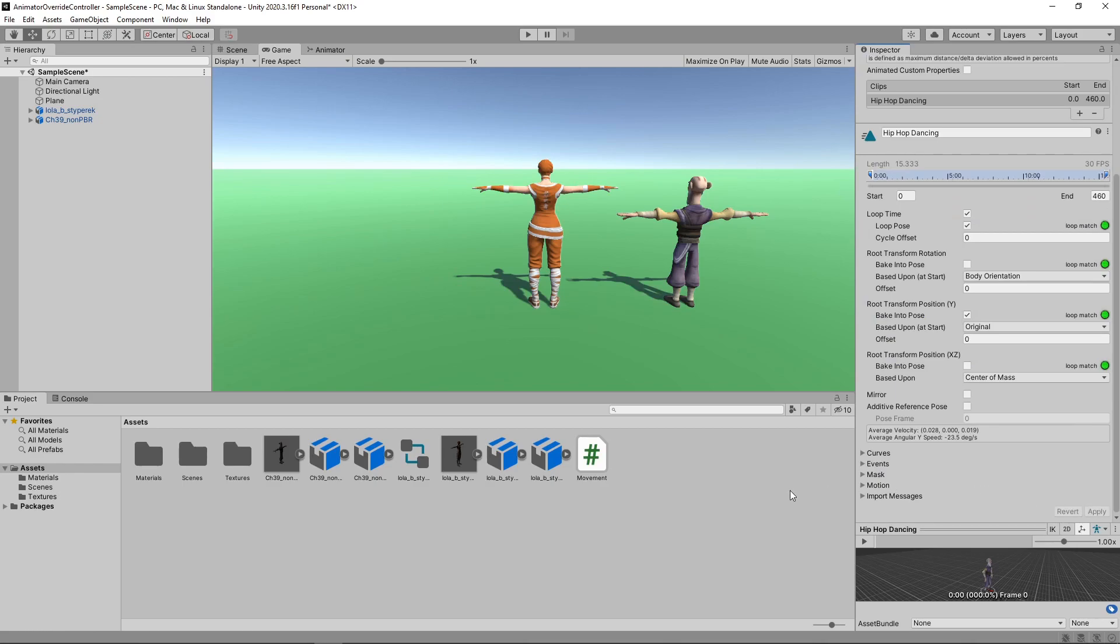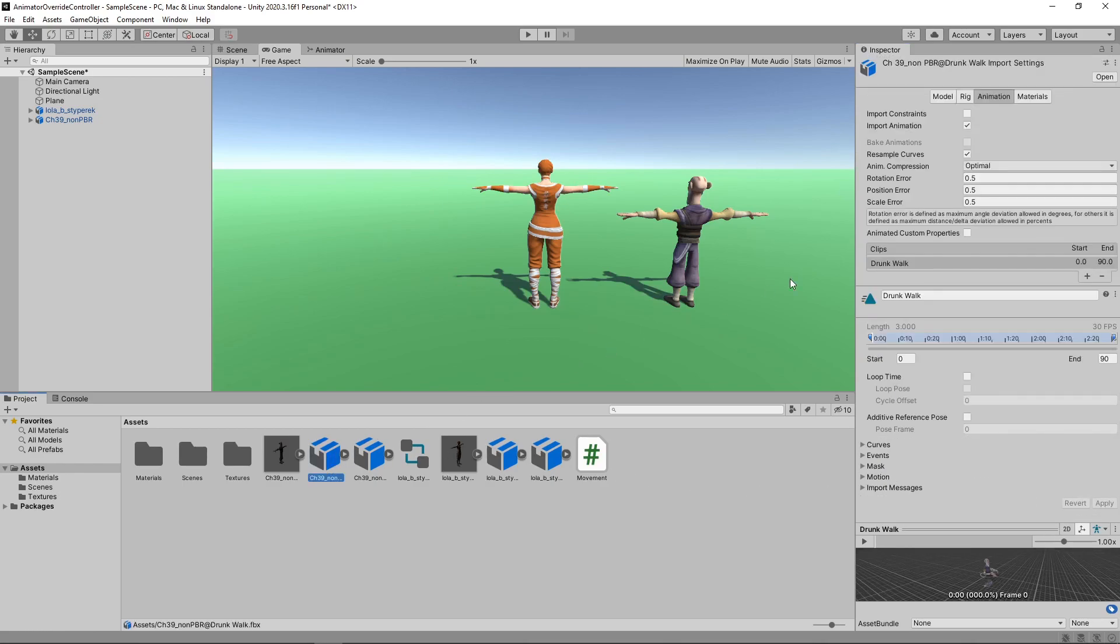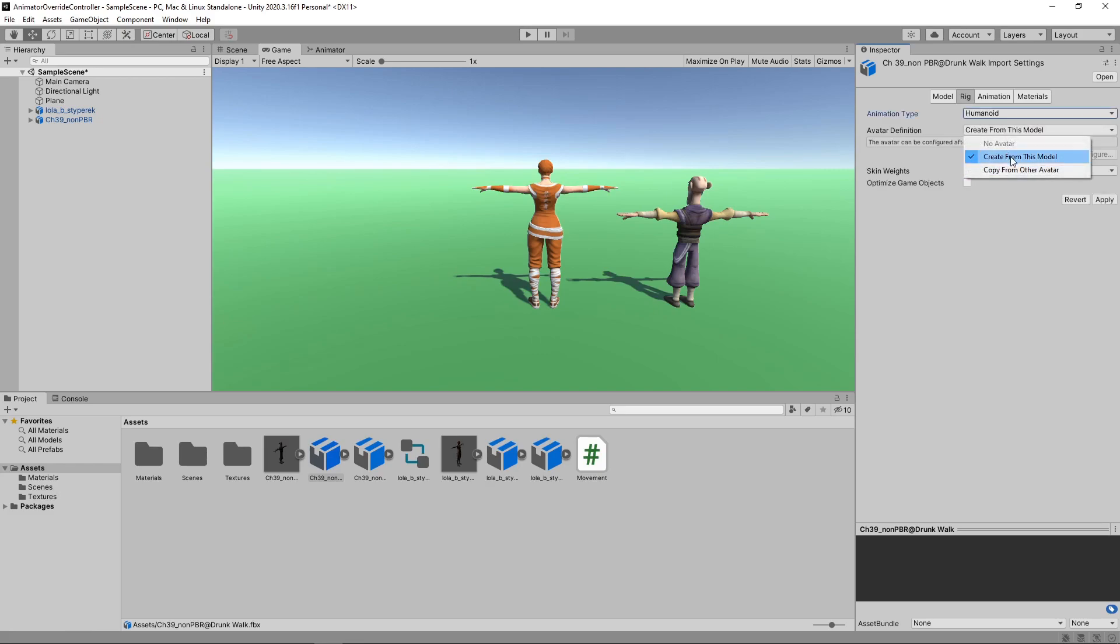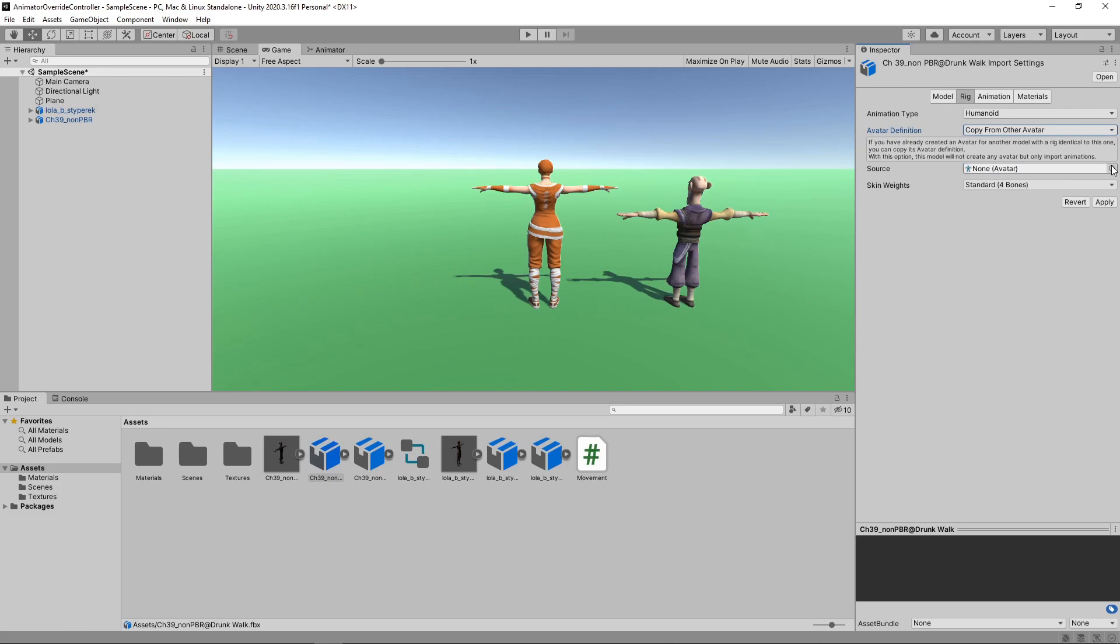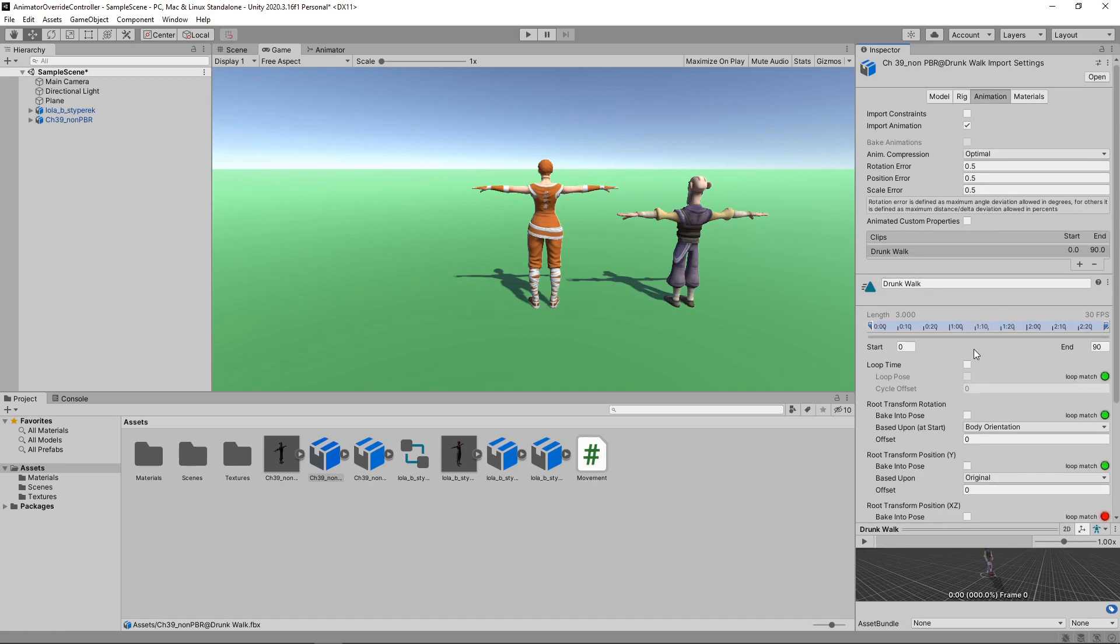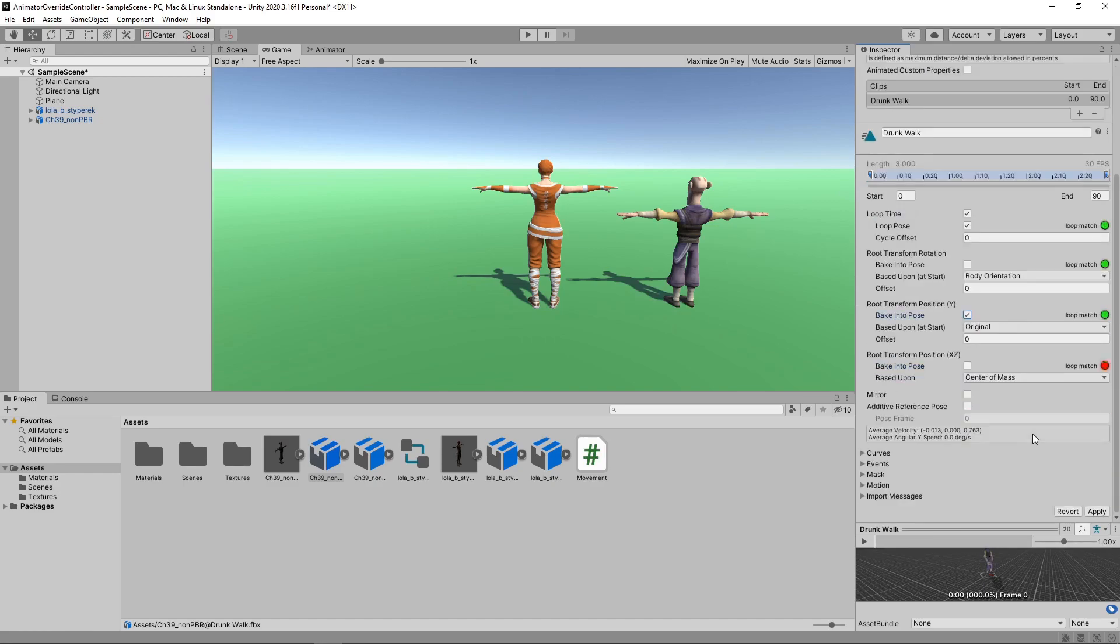Then we'll do the same for the Drunk Walk animation. We'll set the animation type to Humanoid and select the correct avatar. Then we'll set the animation to Loop. And we'll bake the Root Transform Y position.